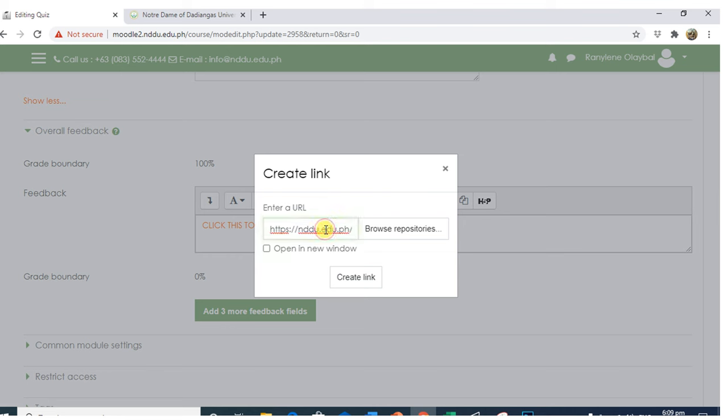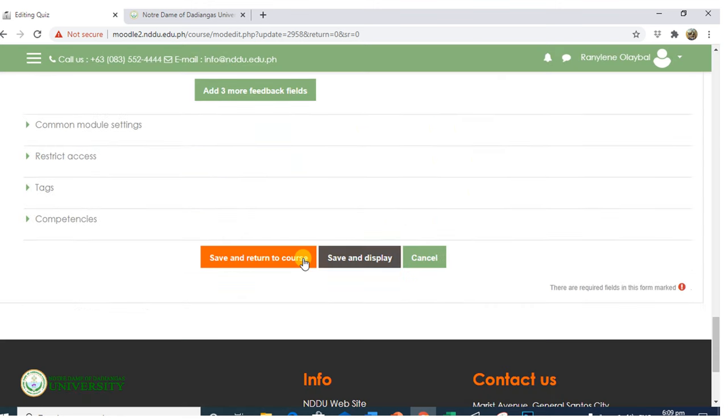In my case, I have used the name or the website of the school as my link. Save and return to course.